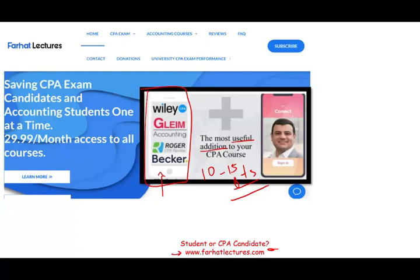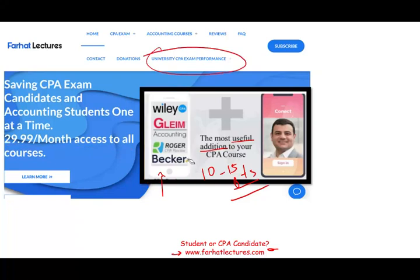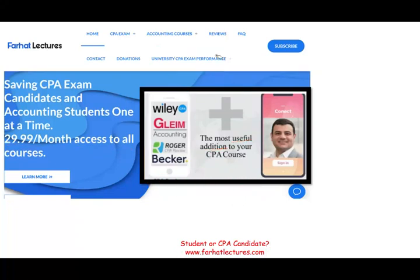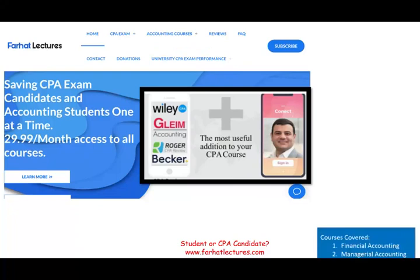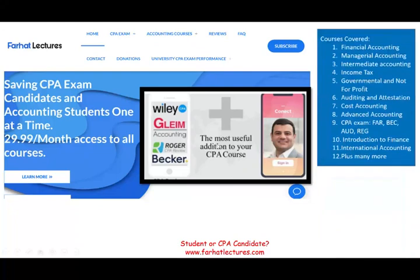Your risk to my offer is one month of subscription — it's a nominal fee. Your potential gain is passing the exam. So are you willing to take that risk? Try me for a month and find out if I can help you pass. If yes, you keep the subscription; if not, you cancel. Take a look at my website to find out how well your university is doing on the CPA exam. I also have resources for other courses and CPA sections.